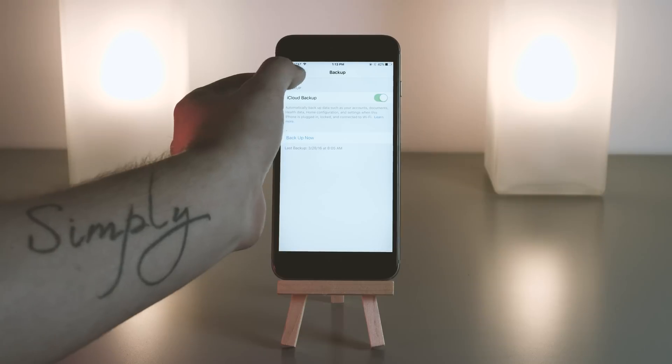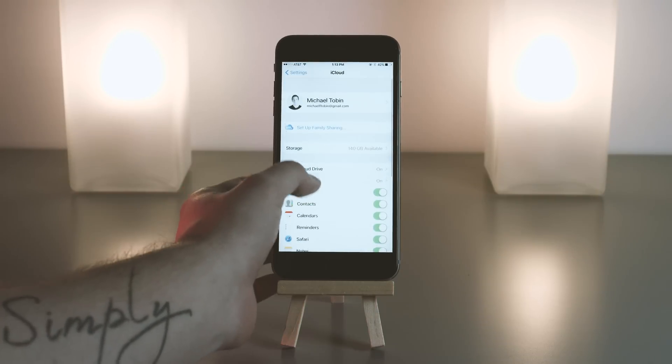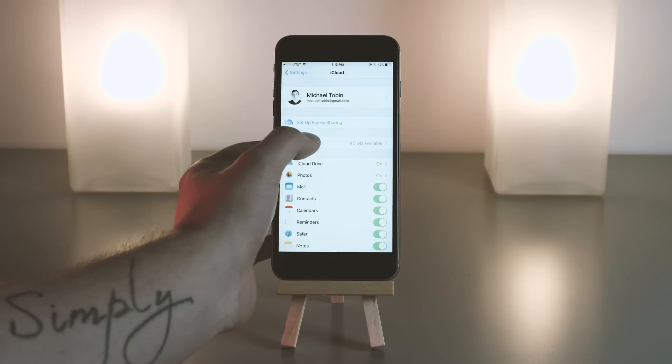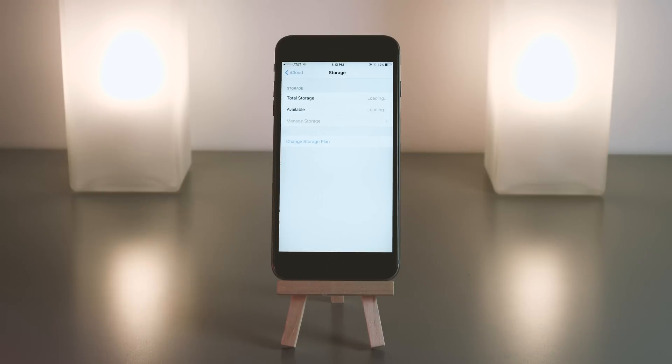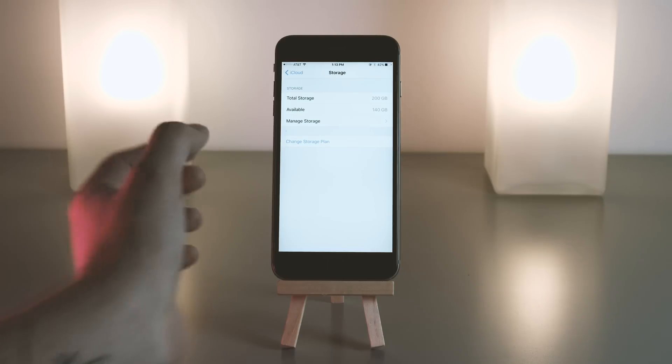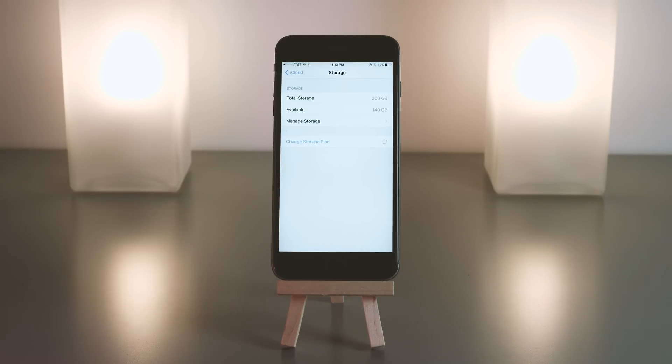Jumping back here, we're going to scroll up and right underneath the setup family sharing option, you'll see storage. Go ahead and tap on that. This is where you'll see your total storage. As you can see here, I have the 200 gig plan. But if you are on the free option, you have 5 gigs.